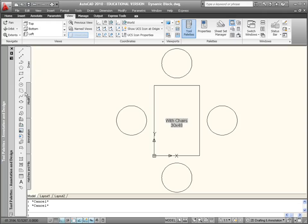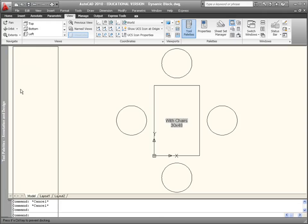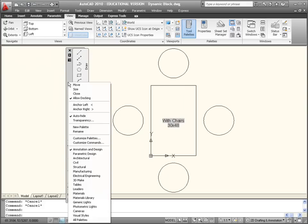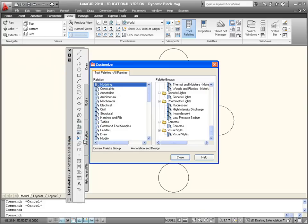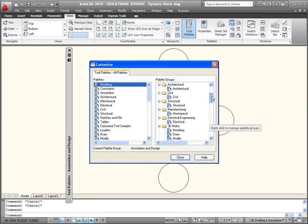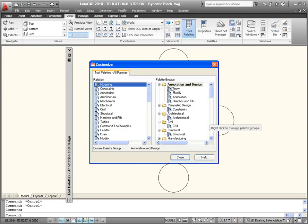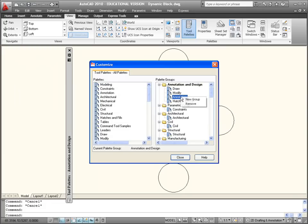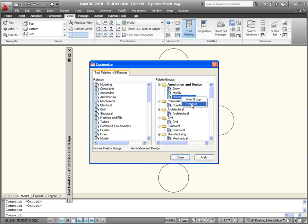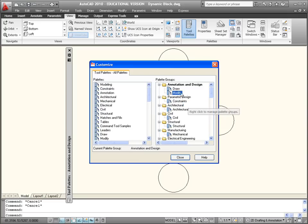Pop it back out again. I'll go to Customize Palettes again. Just got that unfortunate thing that it's expanded again. I'm going to remove the Annotation one and possibly the Hatches and Fills one as well, keeping Draw and Modify.